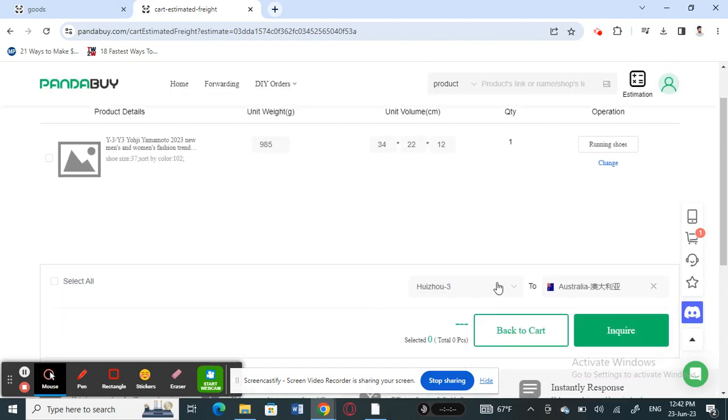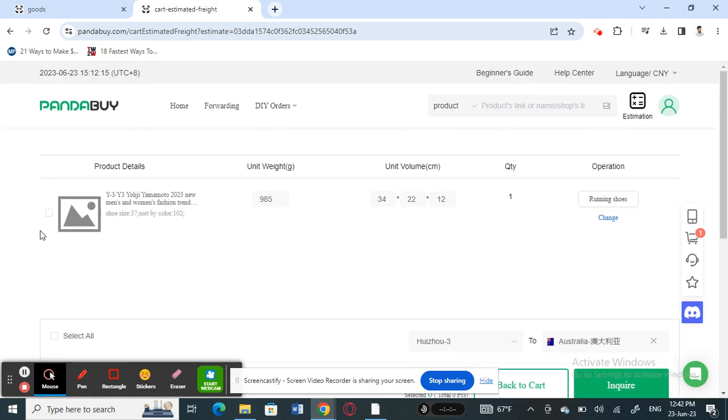Once you click on estimator here, you will see you can select or change the country where you want to ship it to. Then you're going to select this item here and hit on inquire.